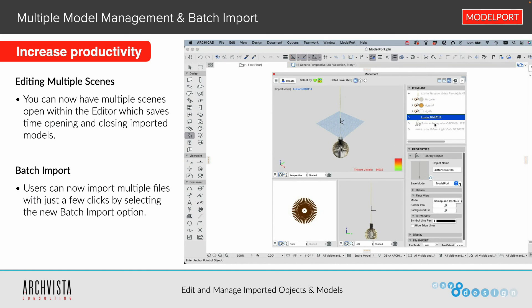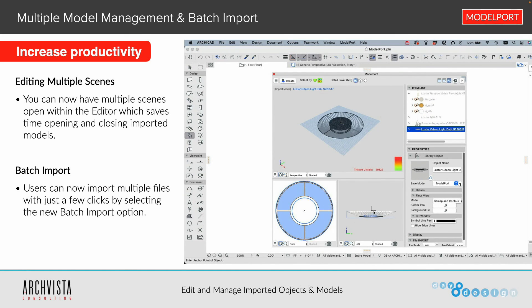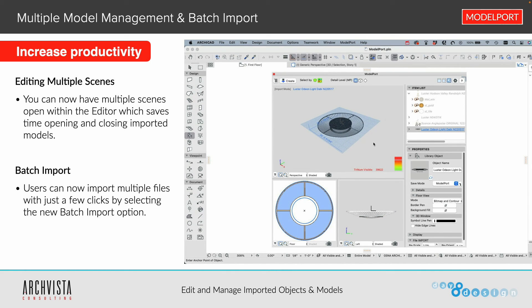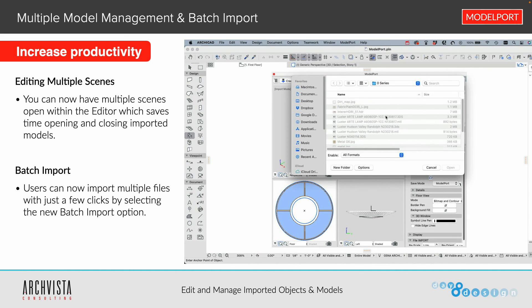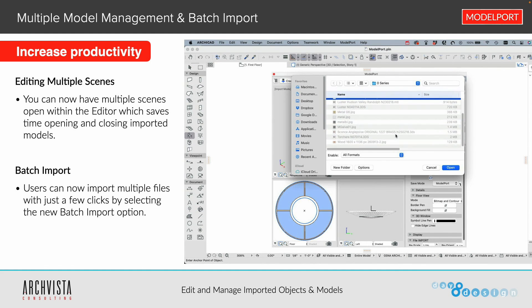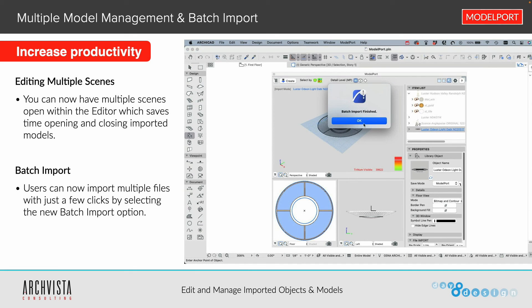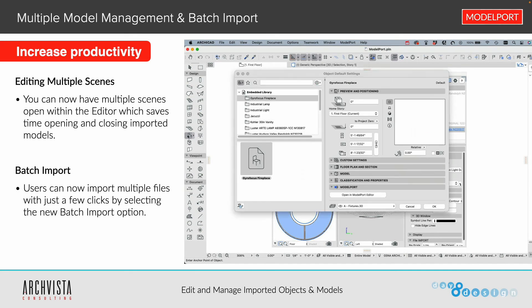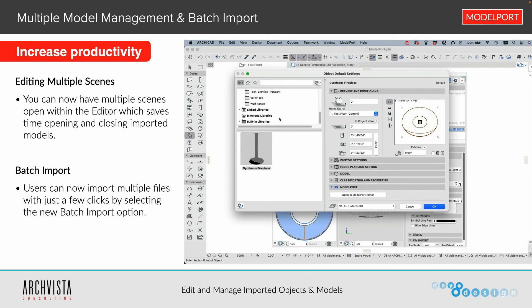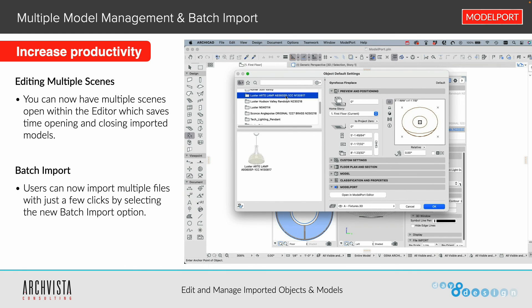You can also manage multiple models — you're not limited to one model open in ModelPort at a time. You can open a number of different objects and models simultaneously. You can also batch import: if you have many objects from manufacturers or 3D Warehouse, just click Open and they will all merge into your editor. Opening the object settings, you'll see all those objects imported so you can begin opening them in the editor to edit them.